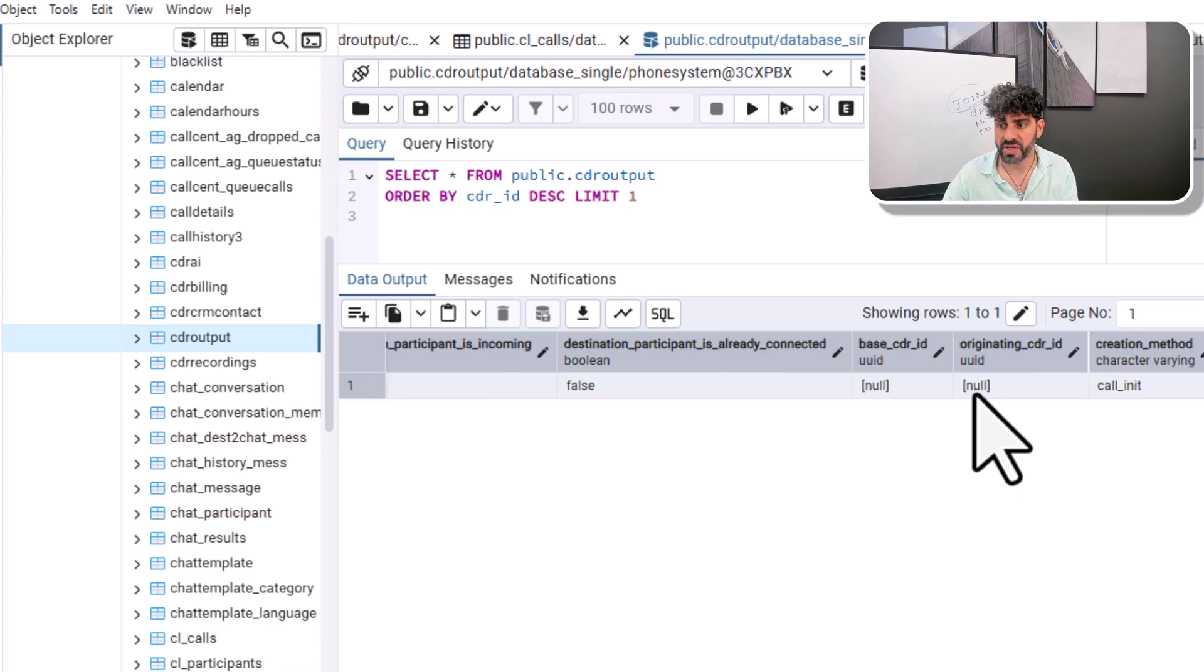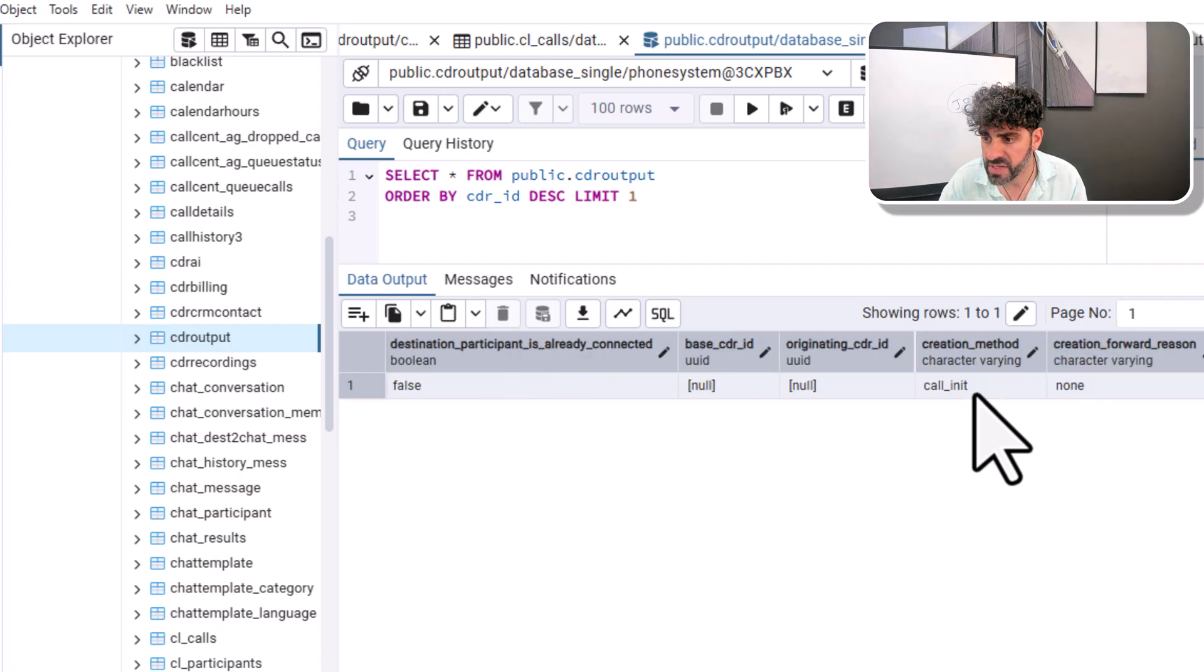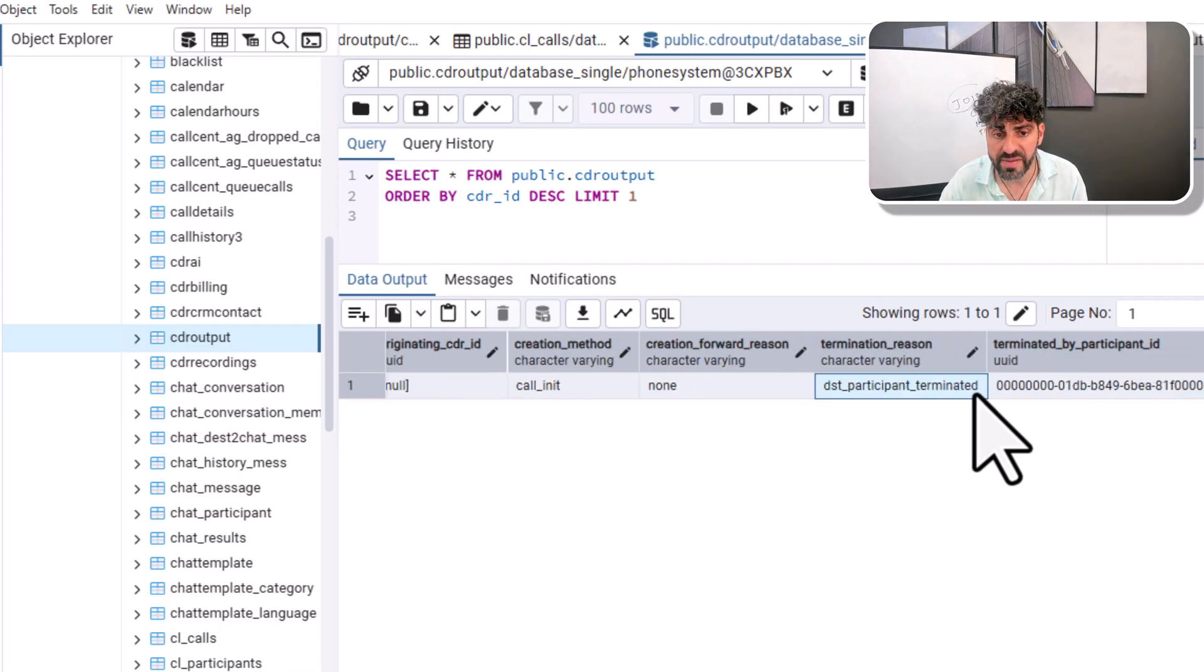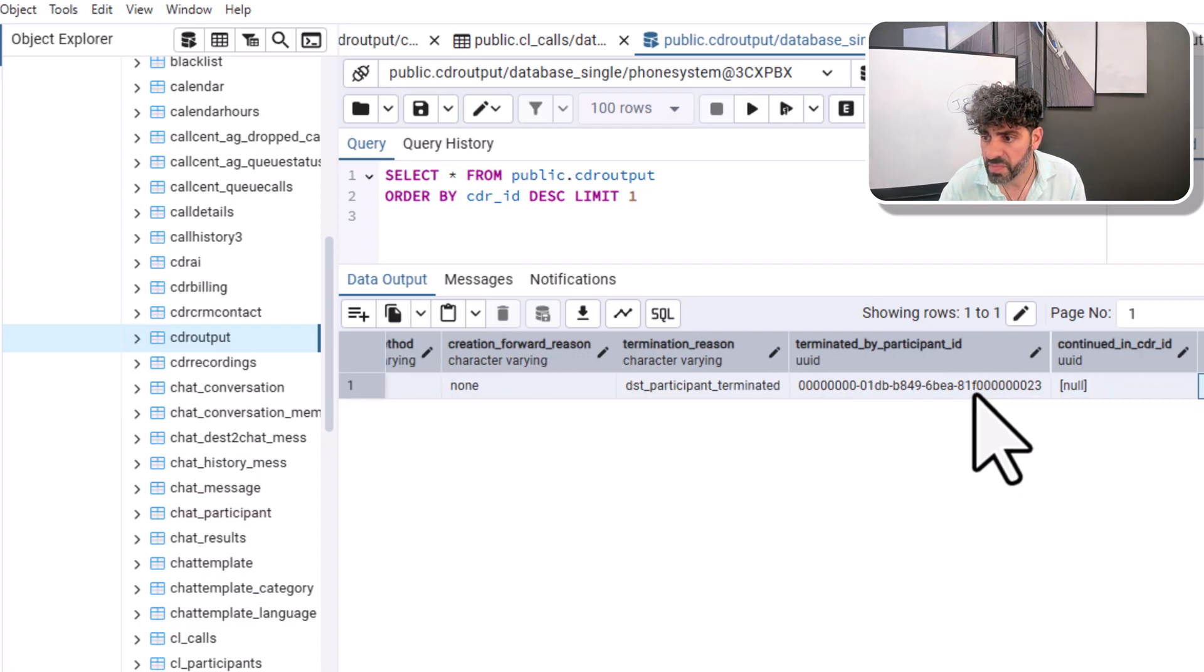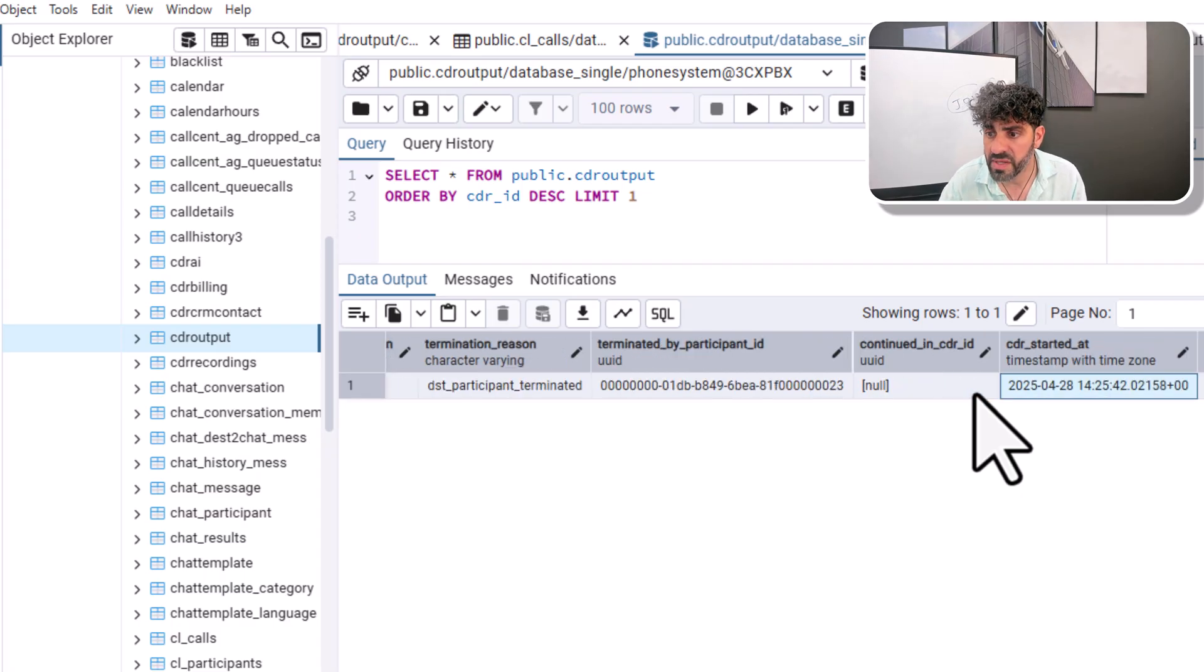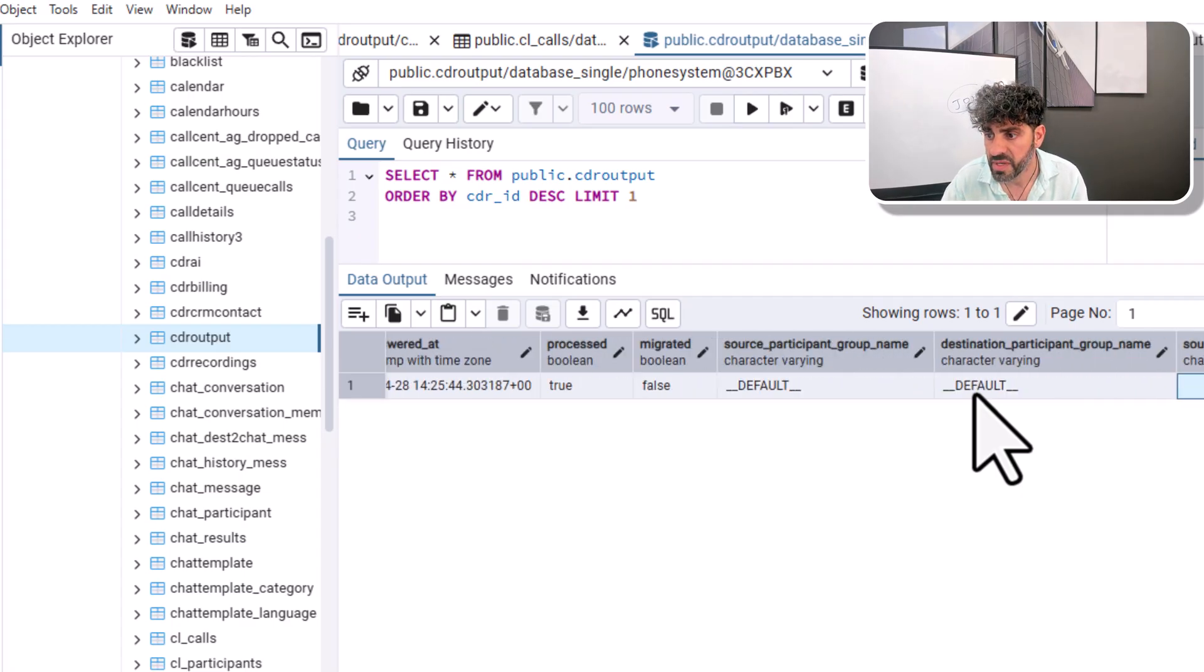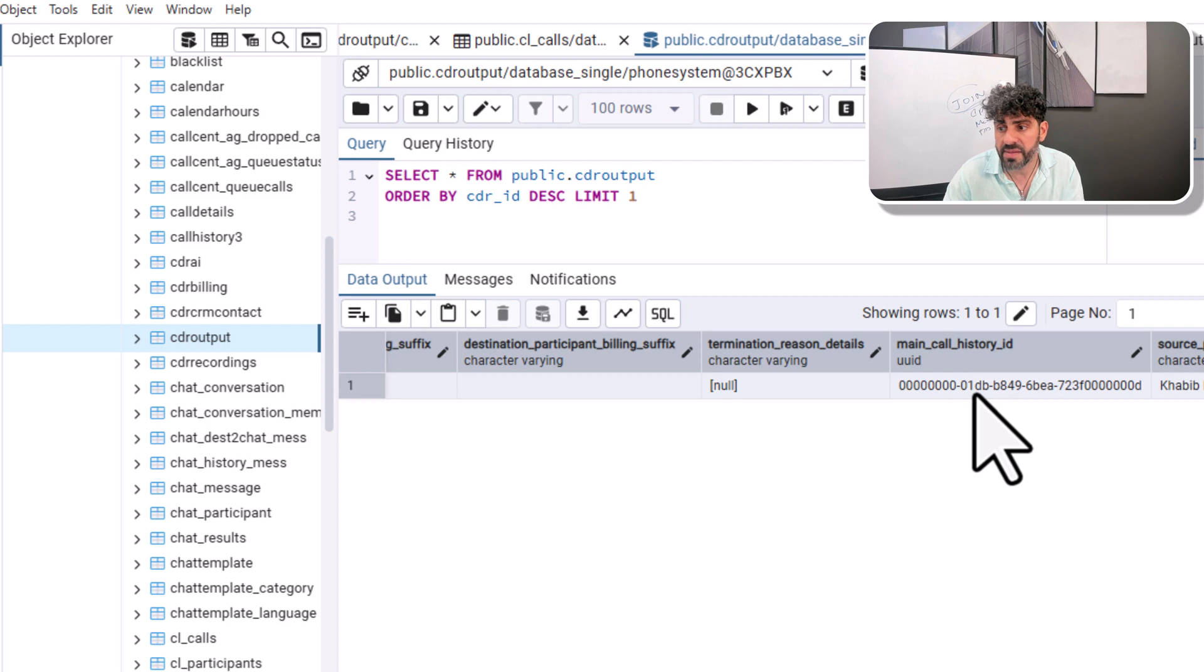So we have some destination features extension 106. It's very easy to read: call init, call initialize, destination participant terminated, which means the call was dropped by the destination part. When the CDR started, when it ended, and when it was answered. So we can calculate all sorts of times, the groups, and that's it.